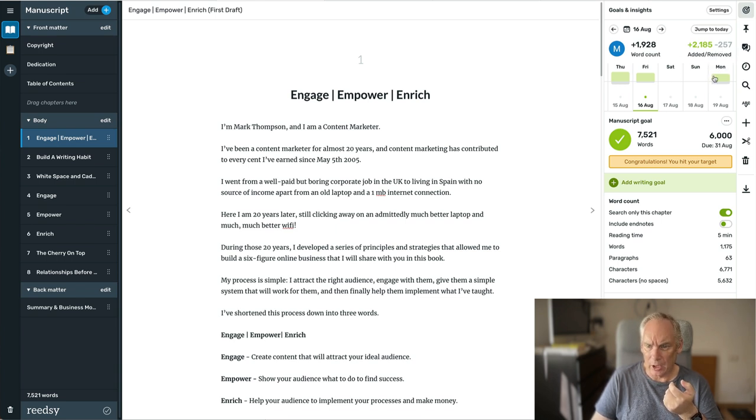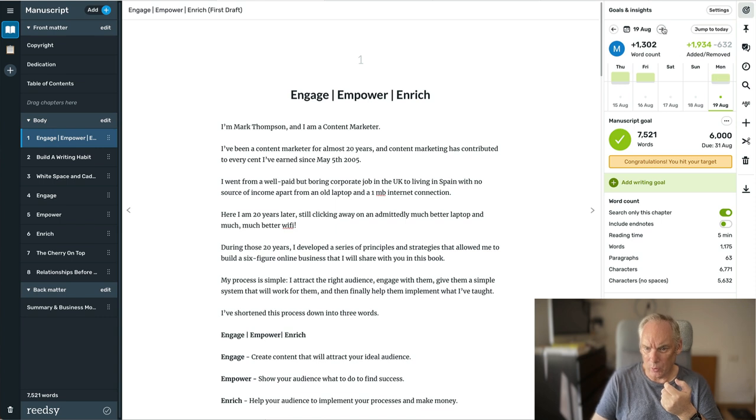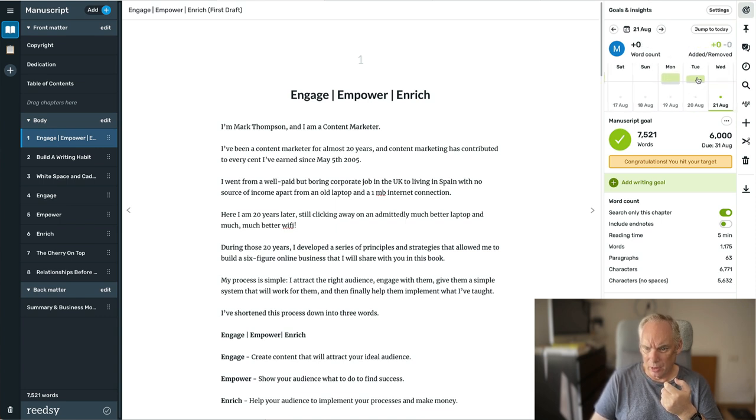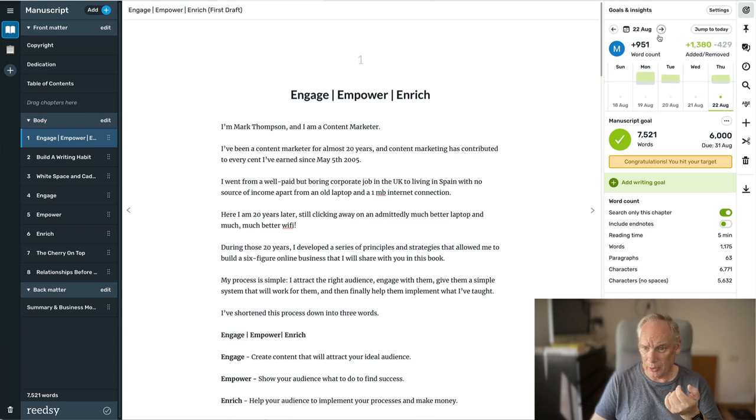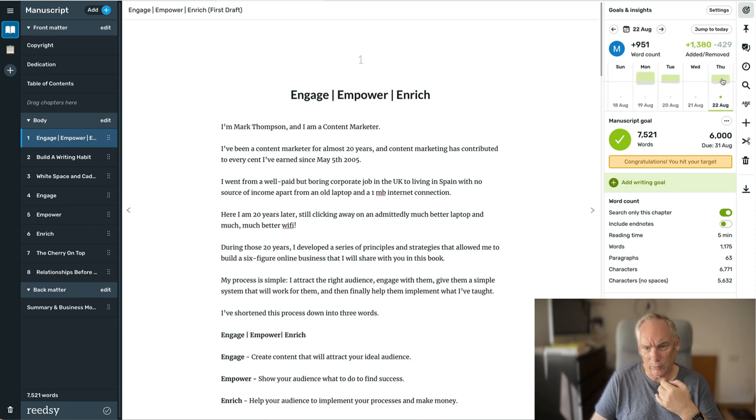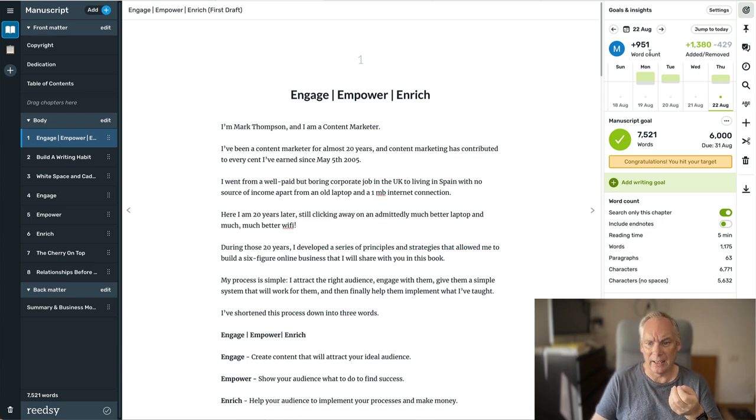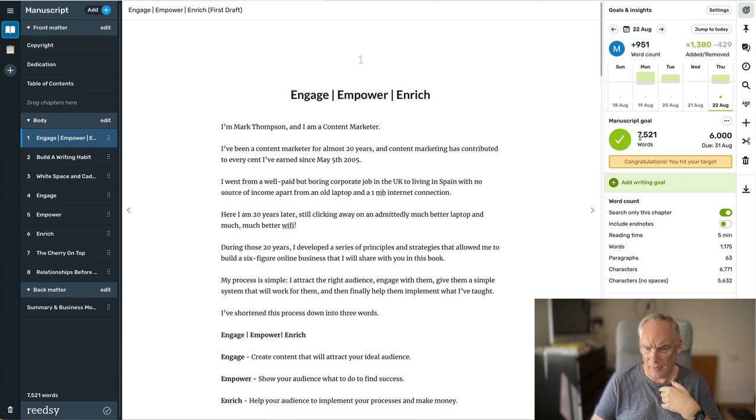Gave it a break over the weekend. On the following Monday, I wrote 1,300. On Tuesday, 1,100. Gave it a break because I finished at that point. Then came back on Thursday and wrote another 900, just tweaking it. We ended up with 7,521 words.